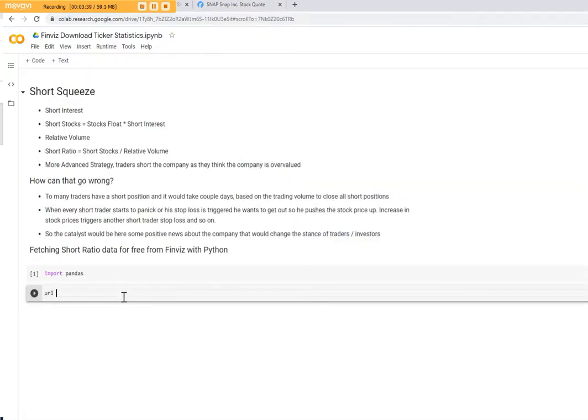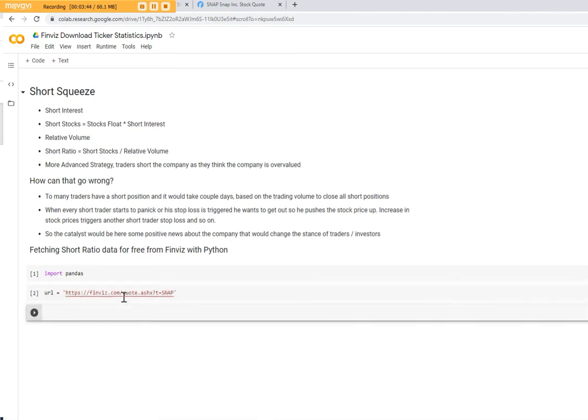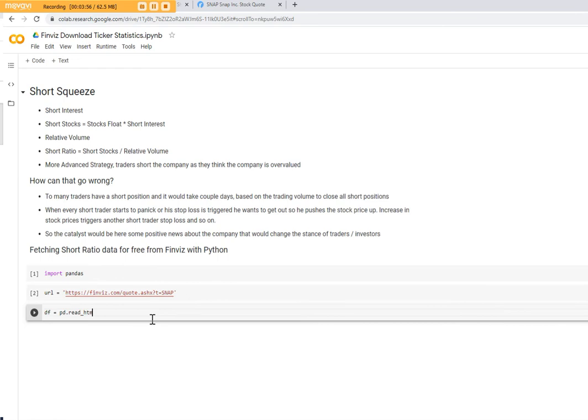You create a URL that contains the ticker. And then to download the website from this URL, the only thing you have to do is pd.read_html method and you provide the URL.